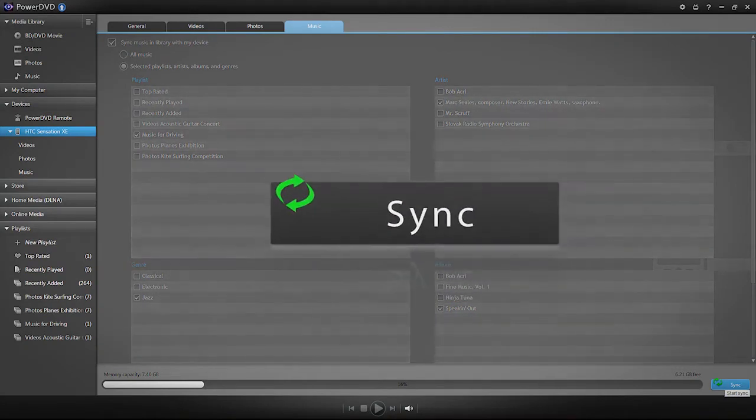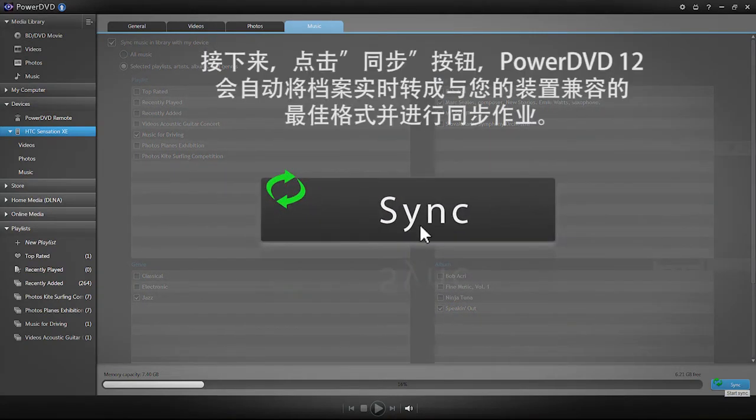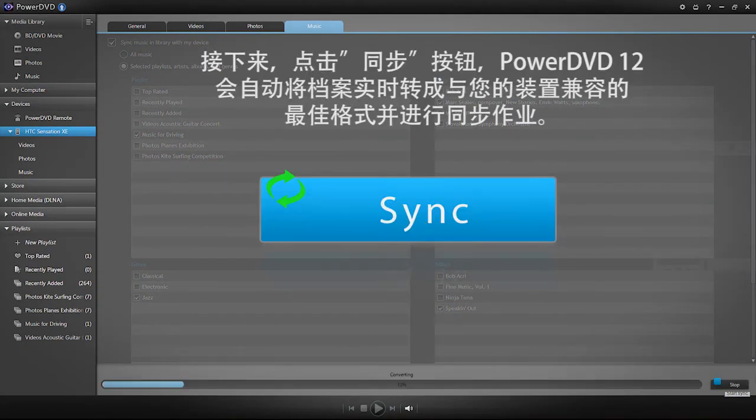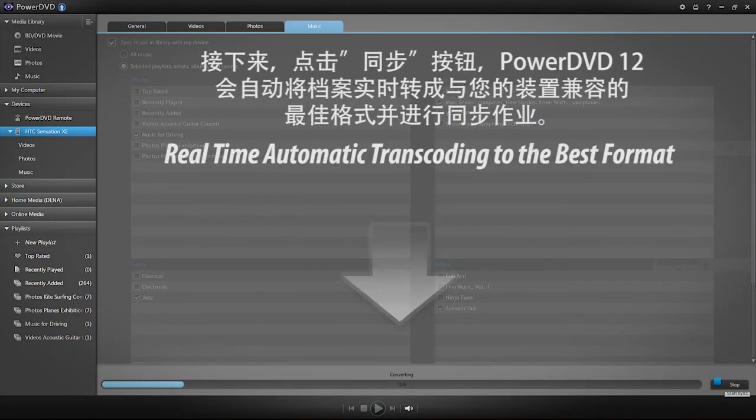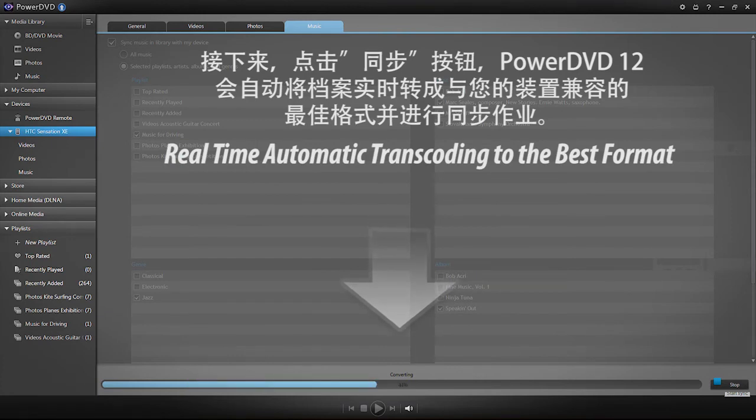Then, just click the sync button and PowerDVD will transcode your file in real time and automatically output it to the best format to fit your mobile device.